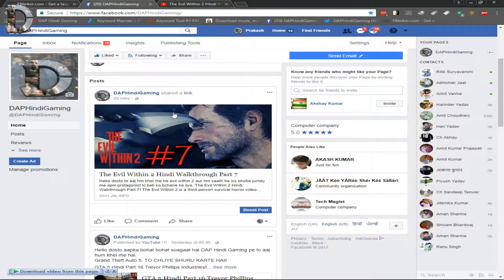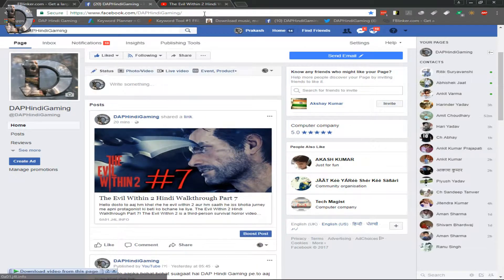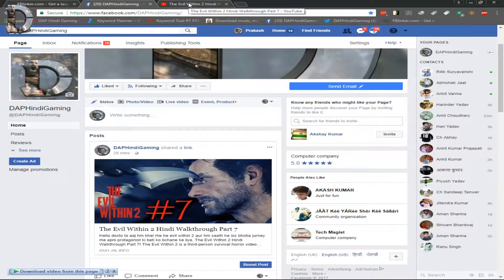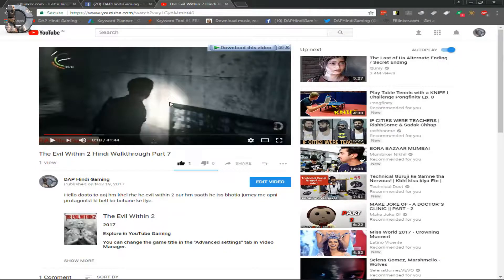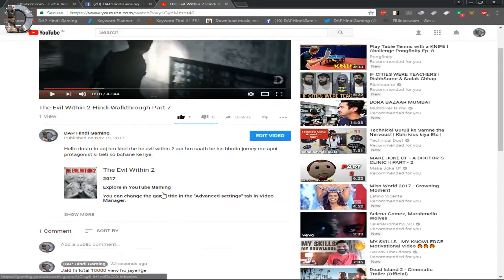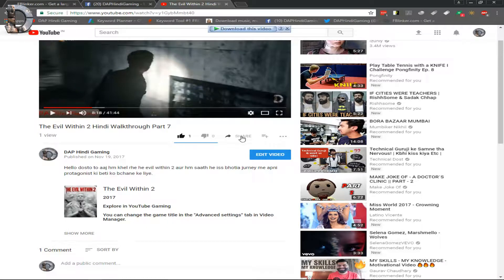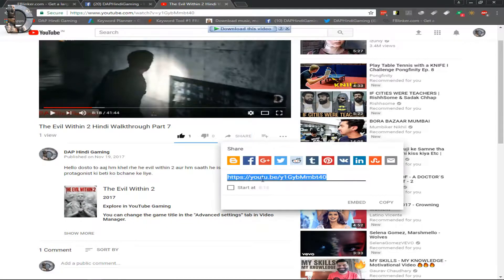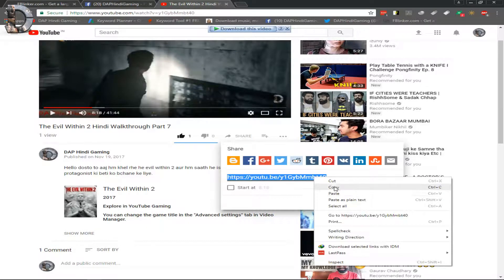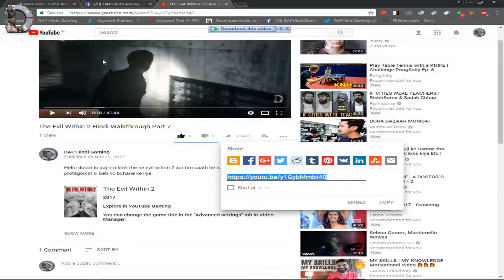Let's start this video. First of all, you will go to your video and open it. You will click on the share button and then click on the link to copy it.